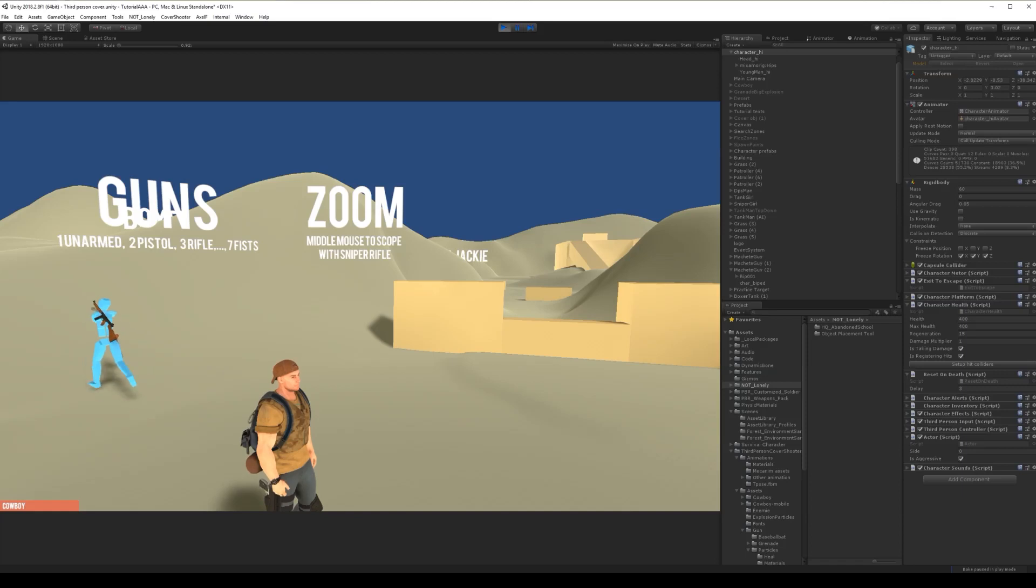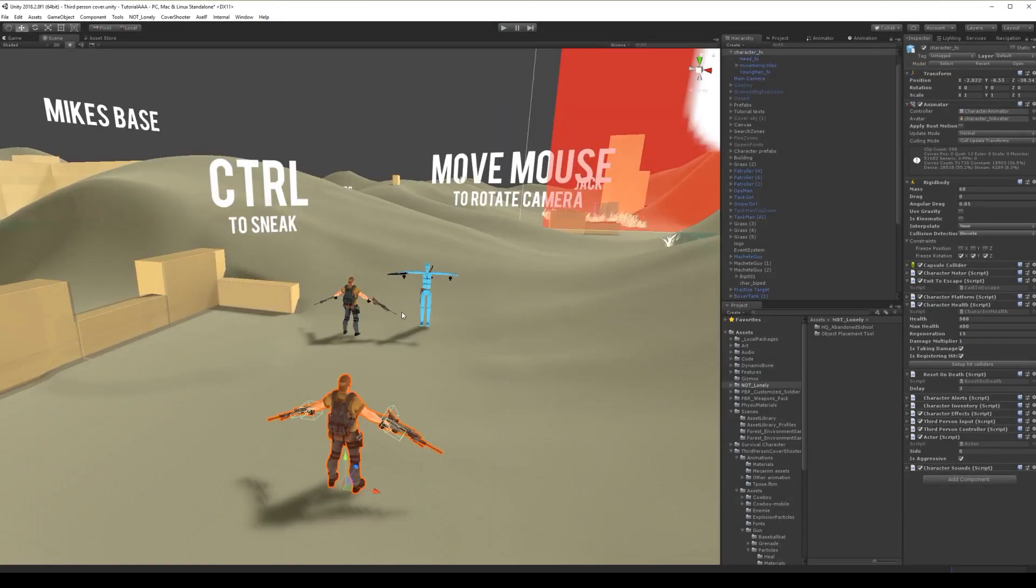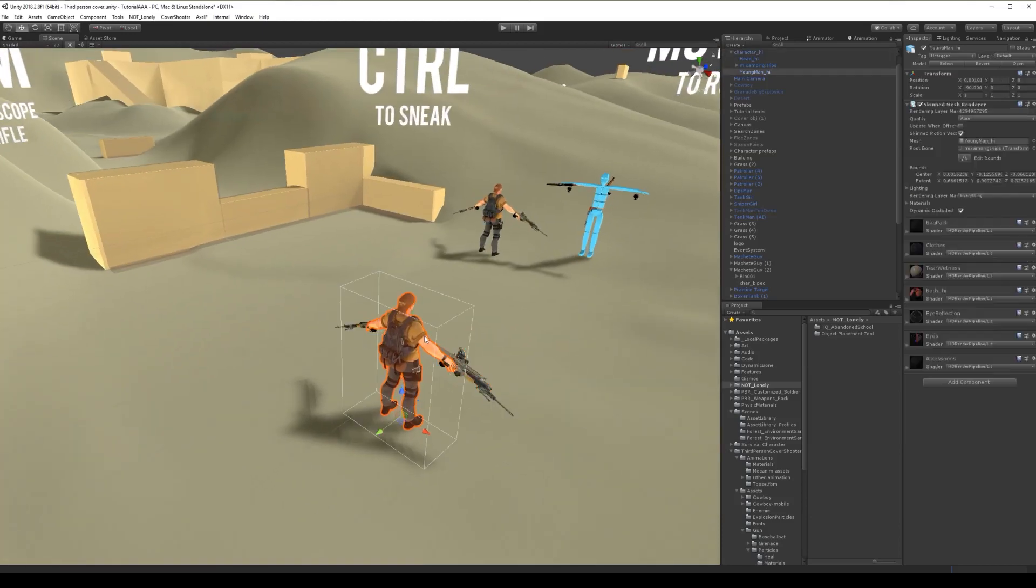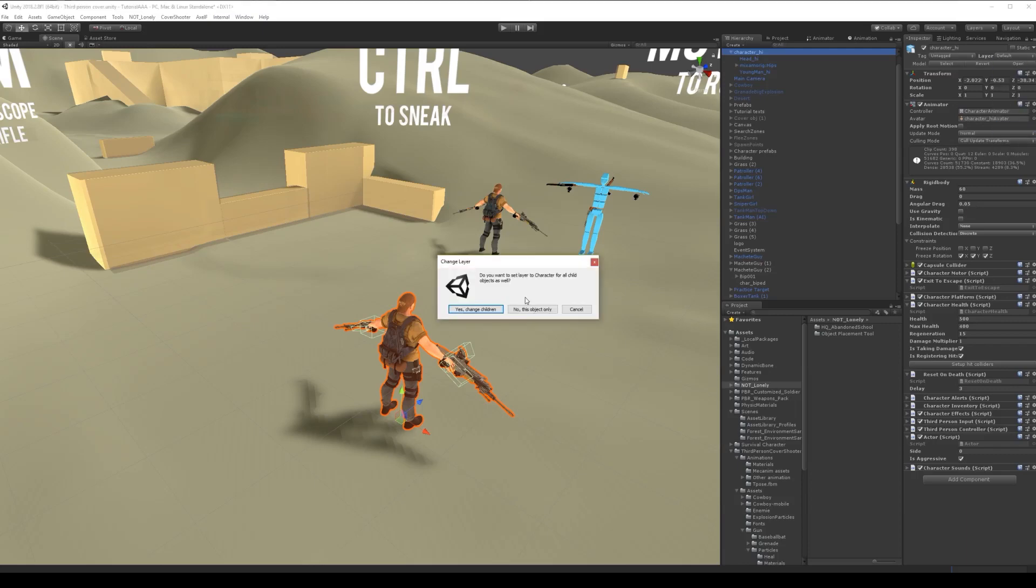Let's play. He passed by, he passed by, not interested. That happens if your character doesn't have a character layer. Let's select our character, and yes, we need a character layer.